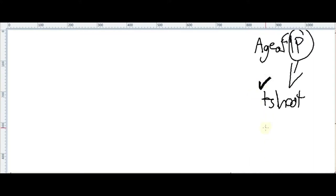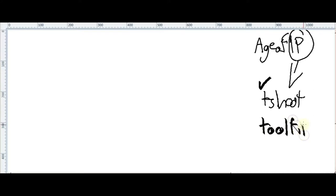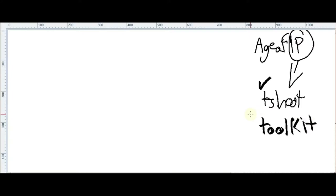Troubleshooting — how with tools. We're gonna describe a toolkit. We wanna troubleshoot with a toolkit.